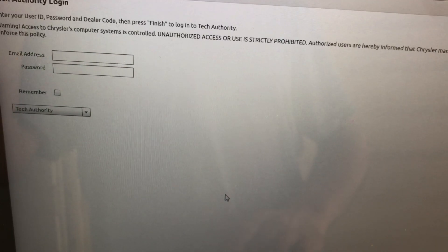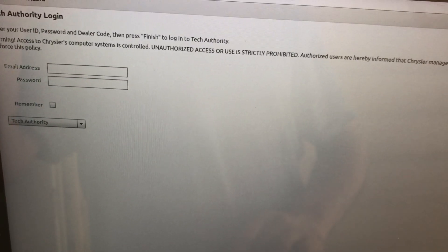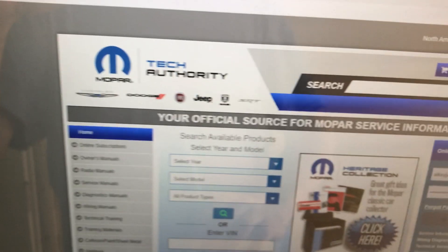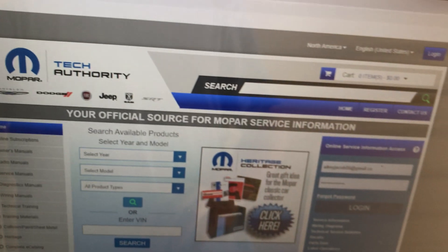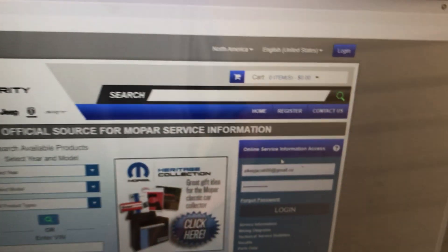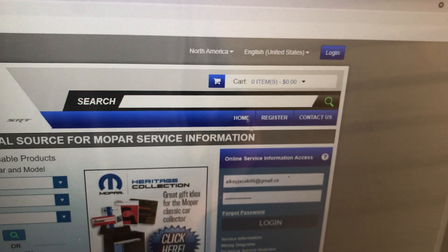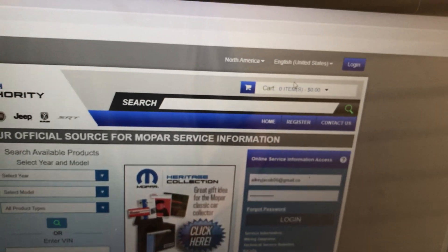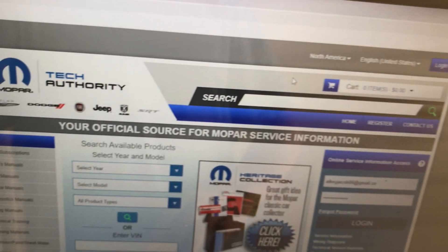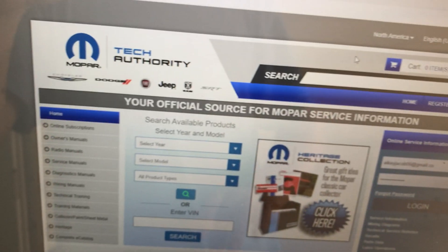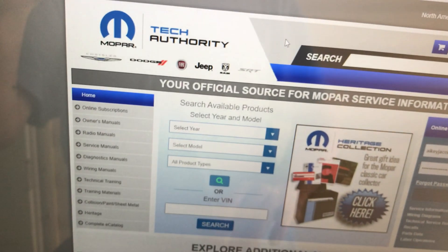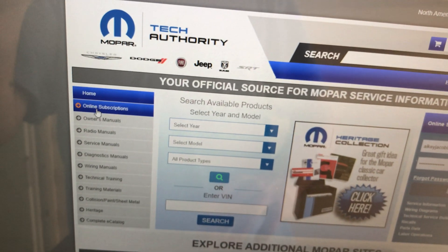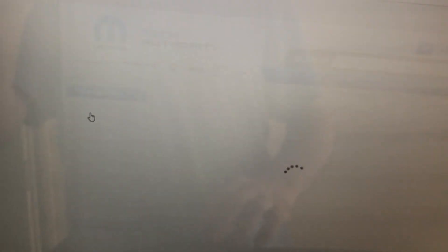And you'll need an email address and a password for that. Now to get that, you go to the Tech Authority website. And you want to make yourself an account. And after you make the account, after you get the account, you want to get an online subscription.